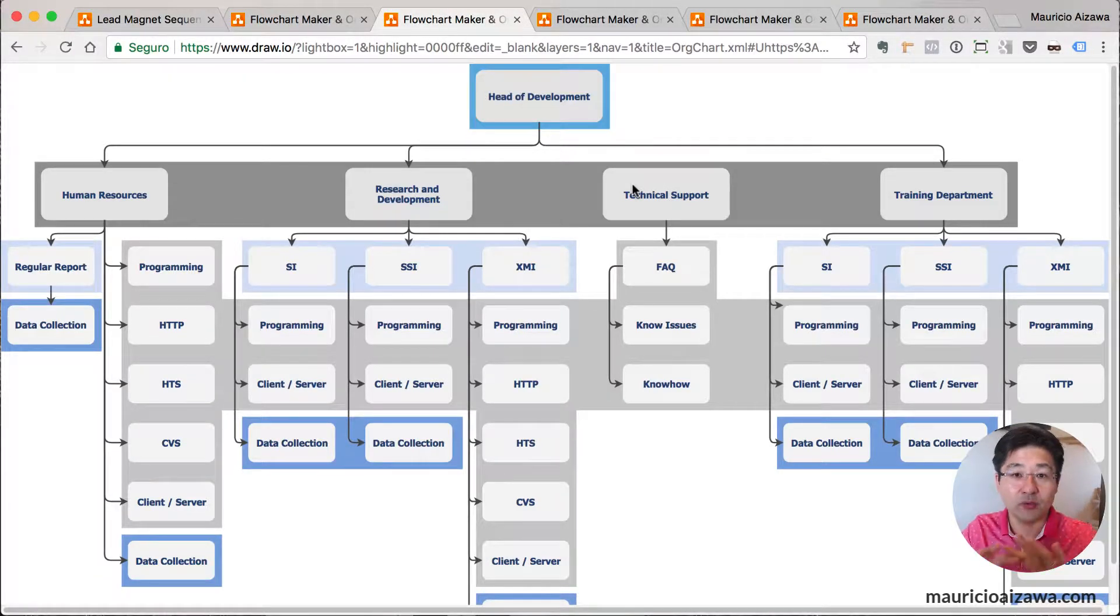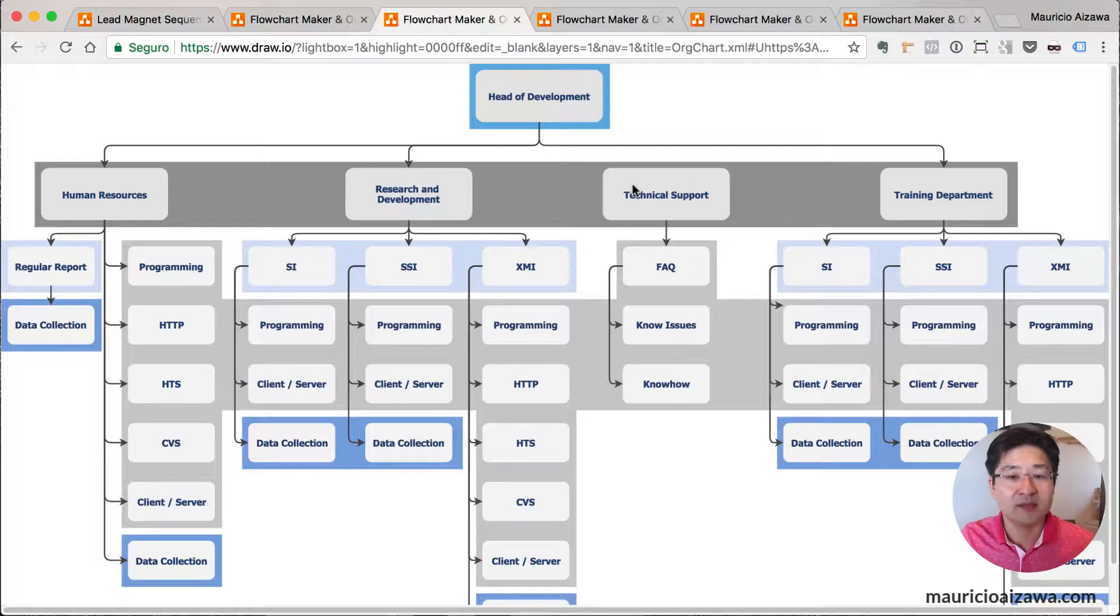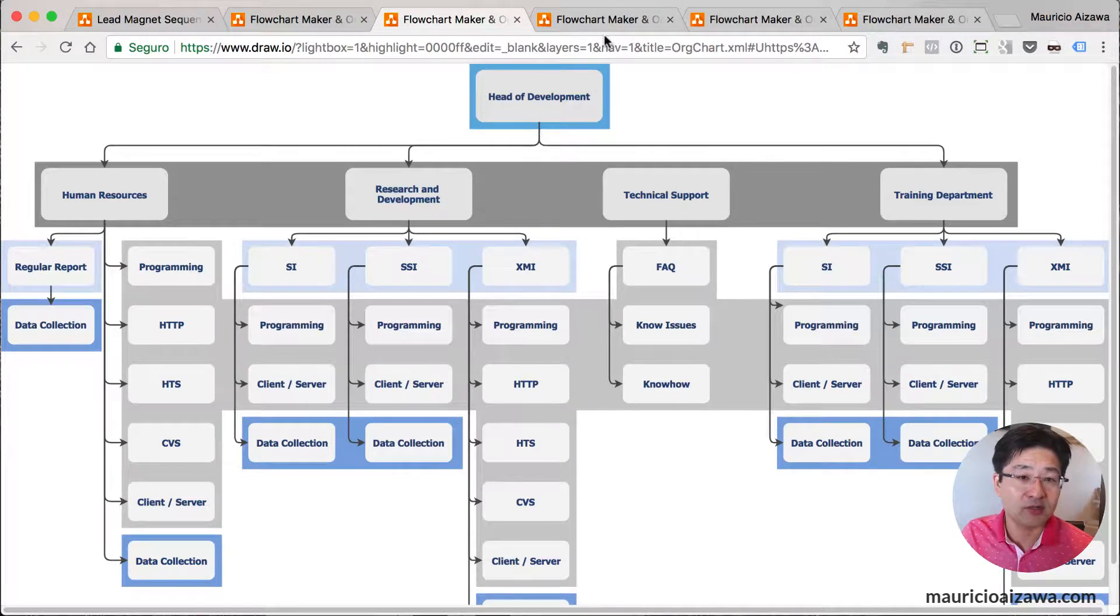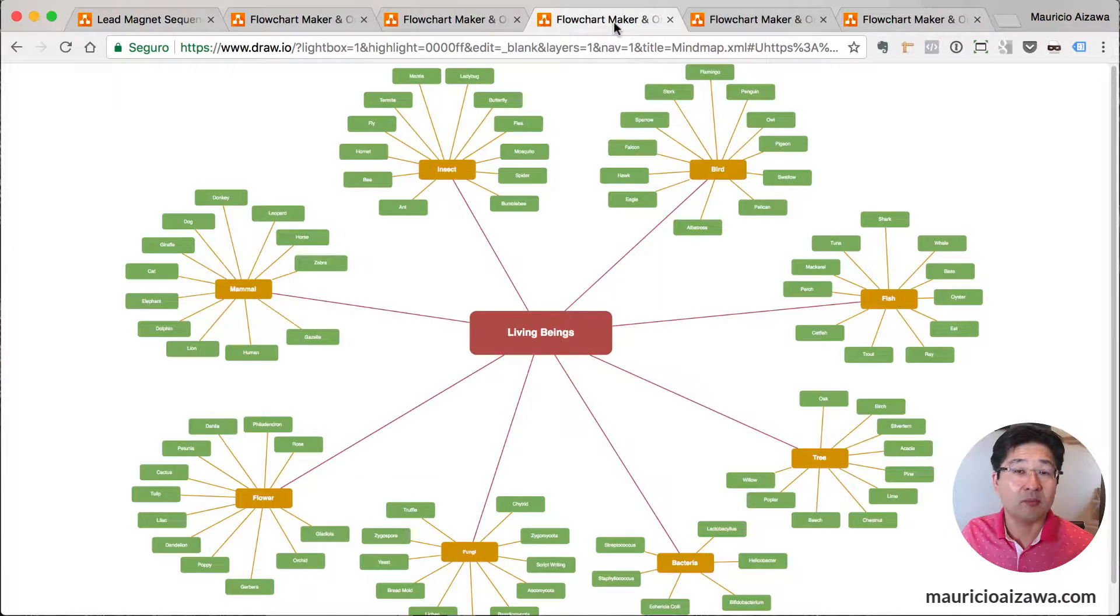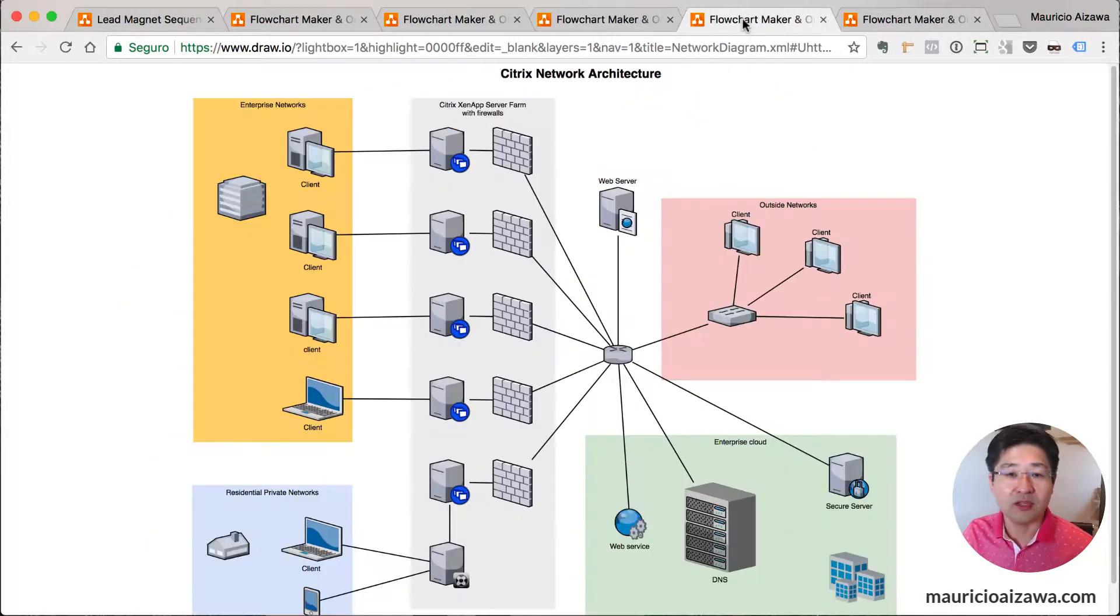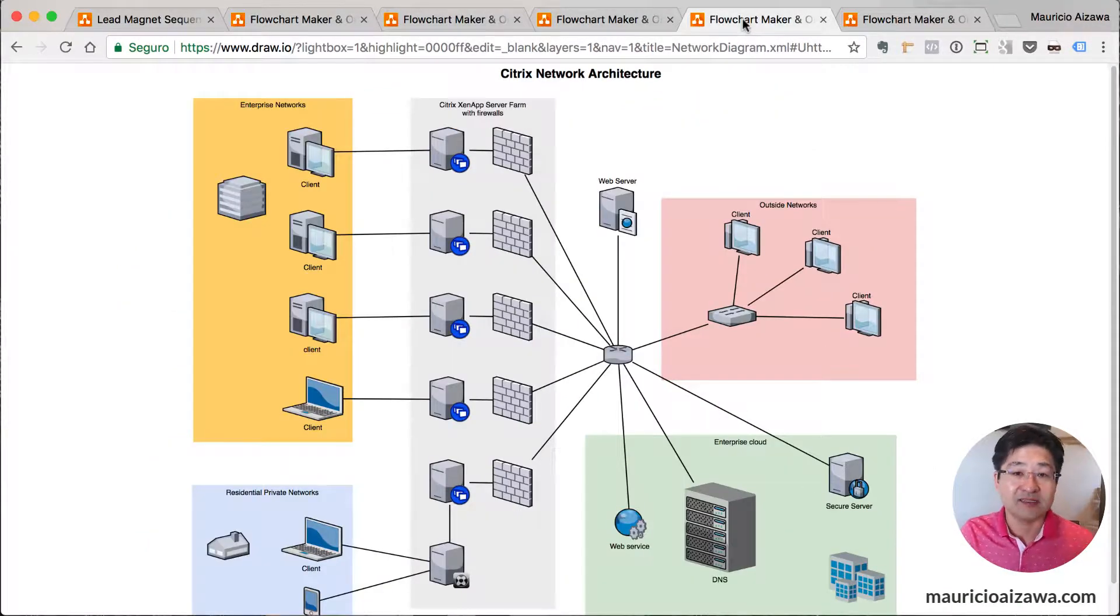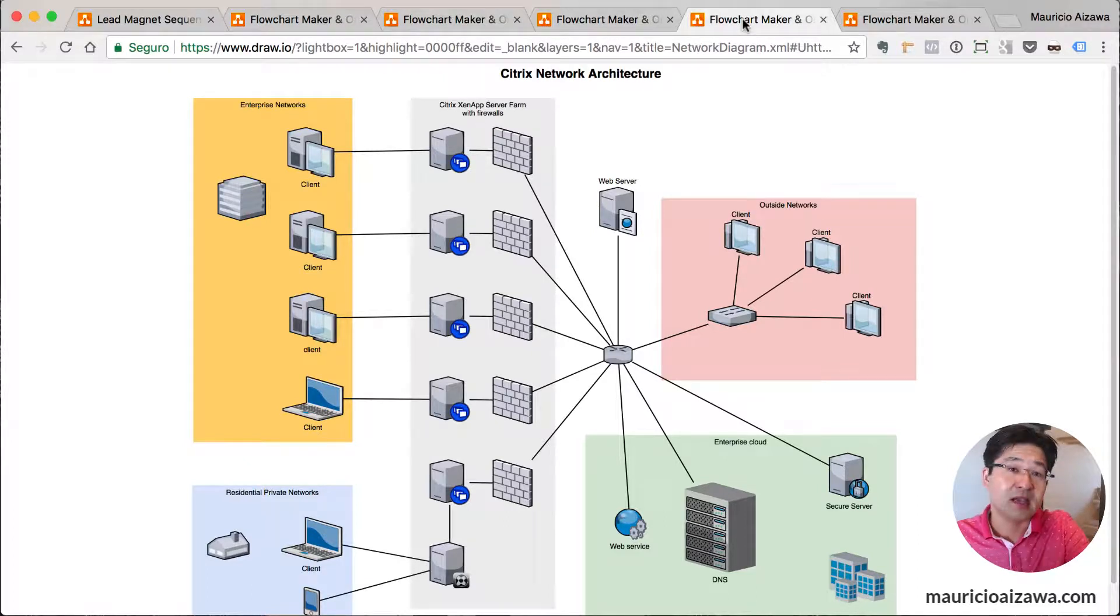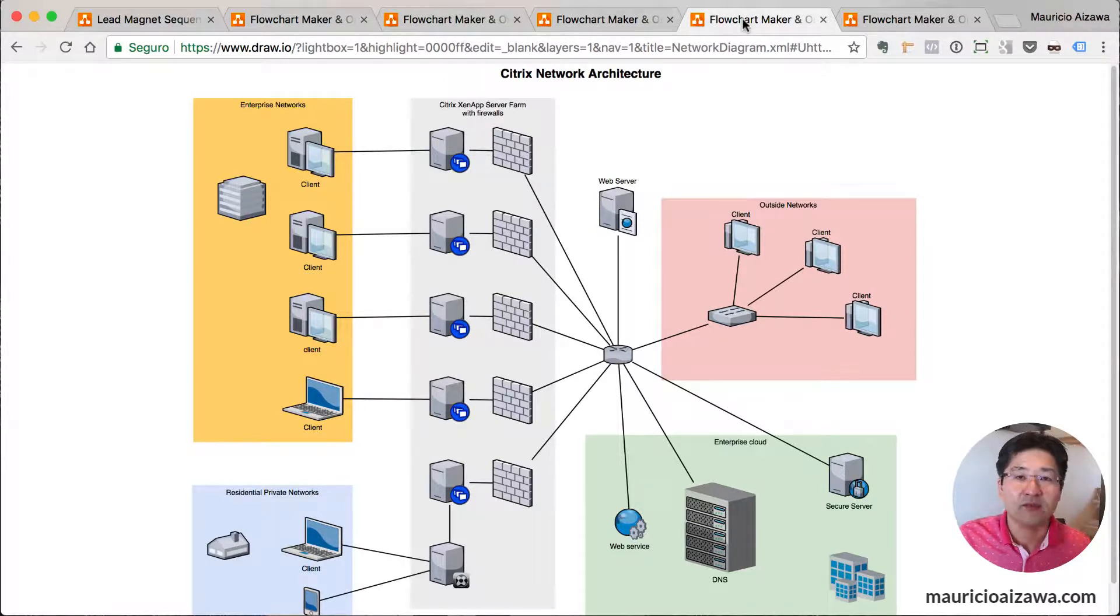You can show the departments and all the structure, the company structure. You can create a mind mapping or you can create network diagrams like architecture. All of those icons is coming inside. They have some shapes you can just drag and drop into the diagram.